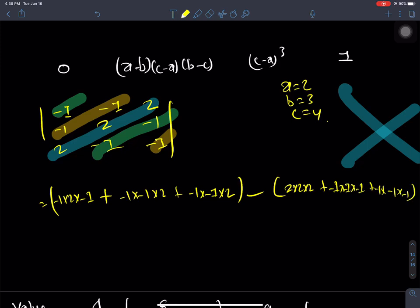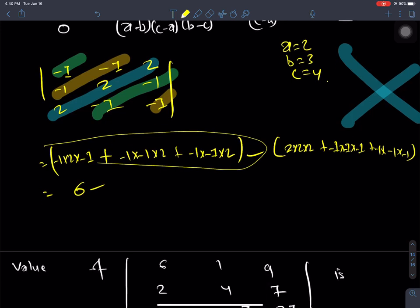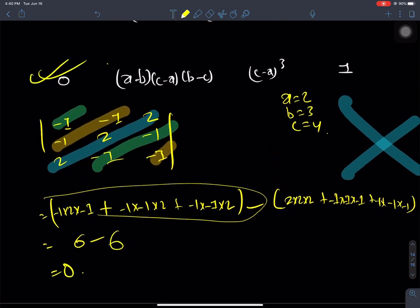Using a direct calculation: minus 1 times 2 times minus 1, minus 6. Then minus 6; 2 times 2 times 2 is 8, minus 1 times minus 1 times minus 1. 6 minus 6 is 0, and the answer is 0. Solved.